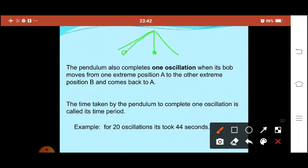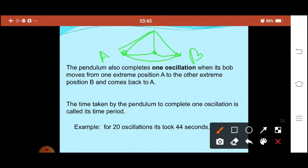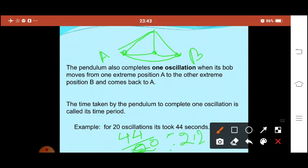One complete oscillation: the bob starts from A, reaches B, and comes back to A. The time for this complete travel is the time period. For example, if 20 oscillations took 44 seconds, then the time period T = 44/20 = 2.2 seconds. So the time period for this simple pendulum would be 2.2 seconds. This is not fixed — we get it by doing the experiment.